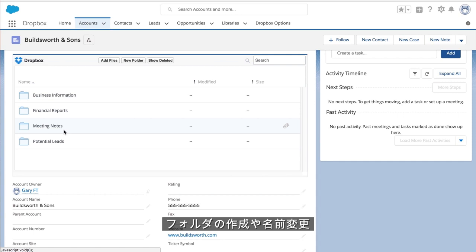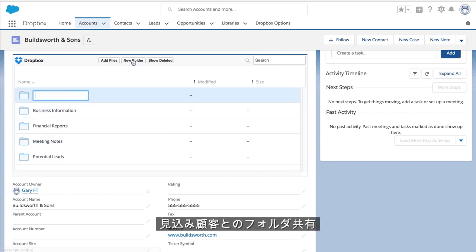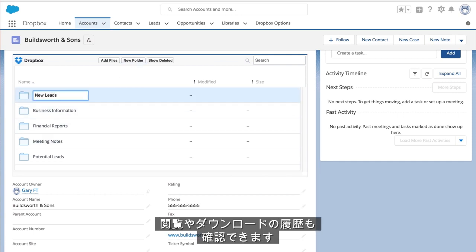You can create new folders, rename existing ones, and share folders with prospects, as well as track when they have been viewed or downloaded.